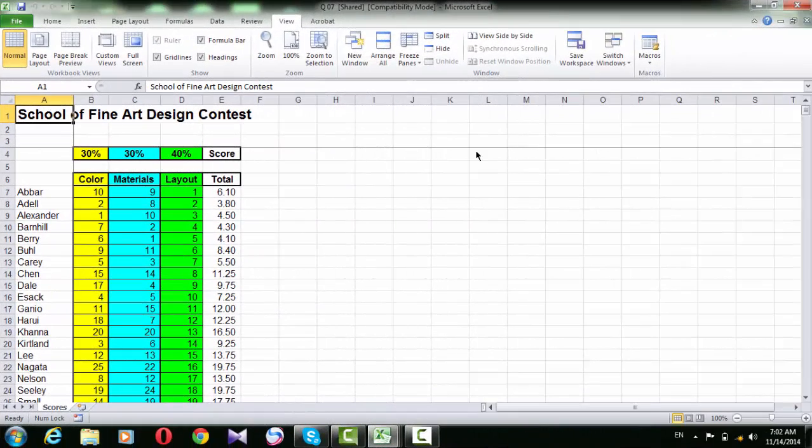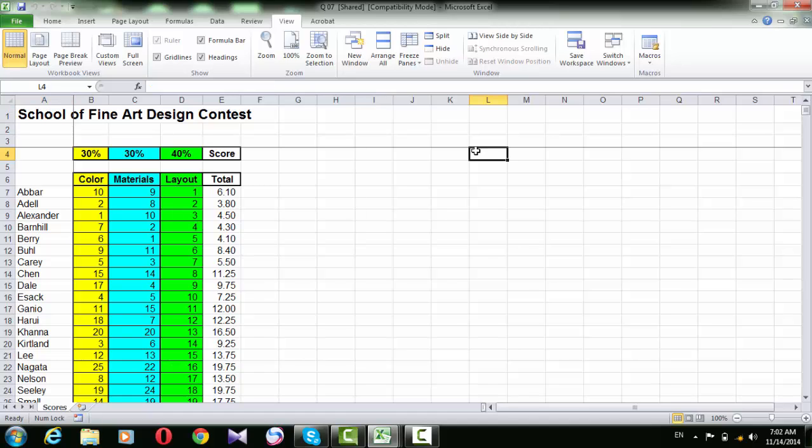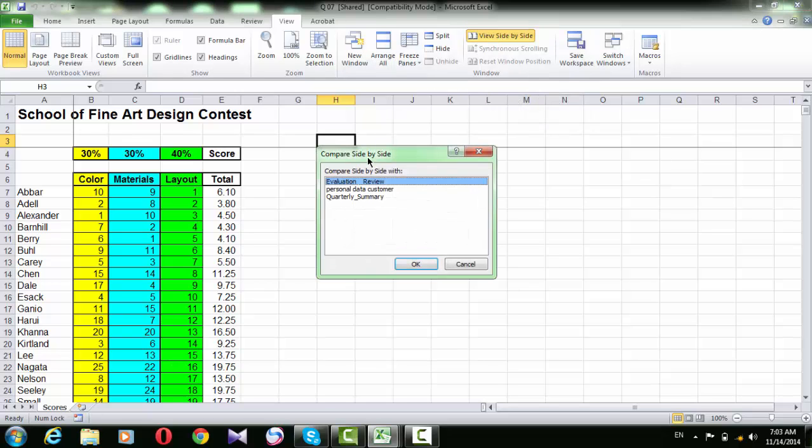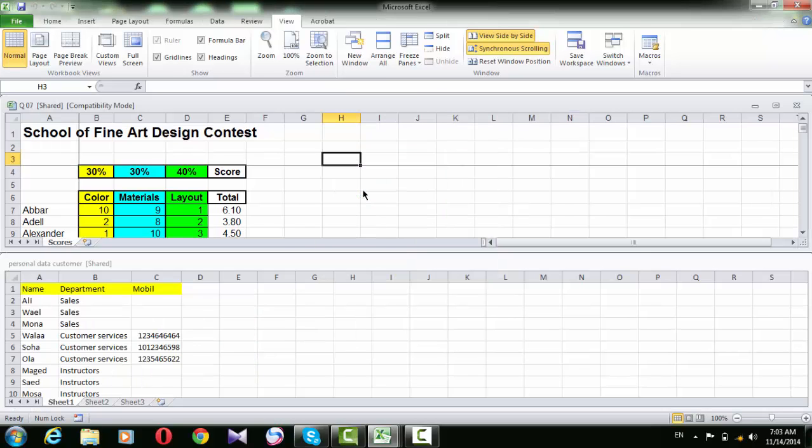In order to view two workbooks side-by-side at the same time, open the first one, then from the View tab, click View side-by-side. A dialog box is opened and it asks you to click the other file that you want to see beside the first one. We can choose, for example, personal data. Now we can see the two files side-by-side.